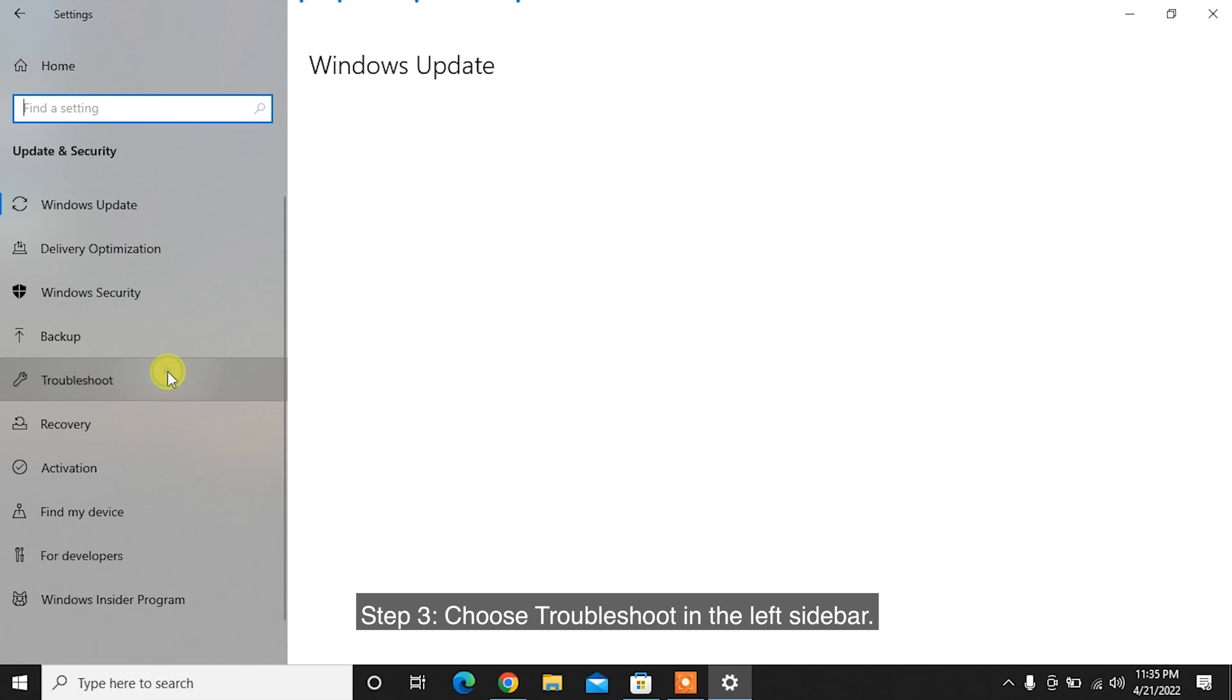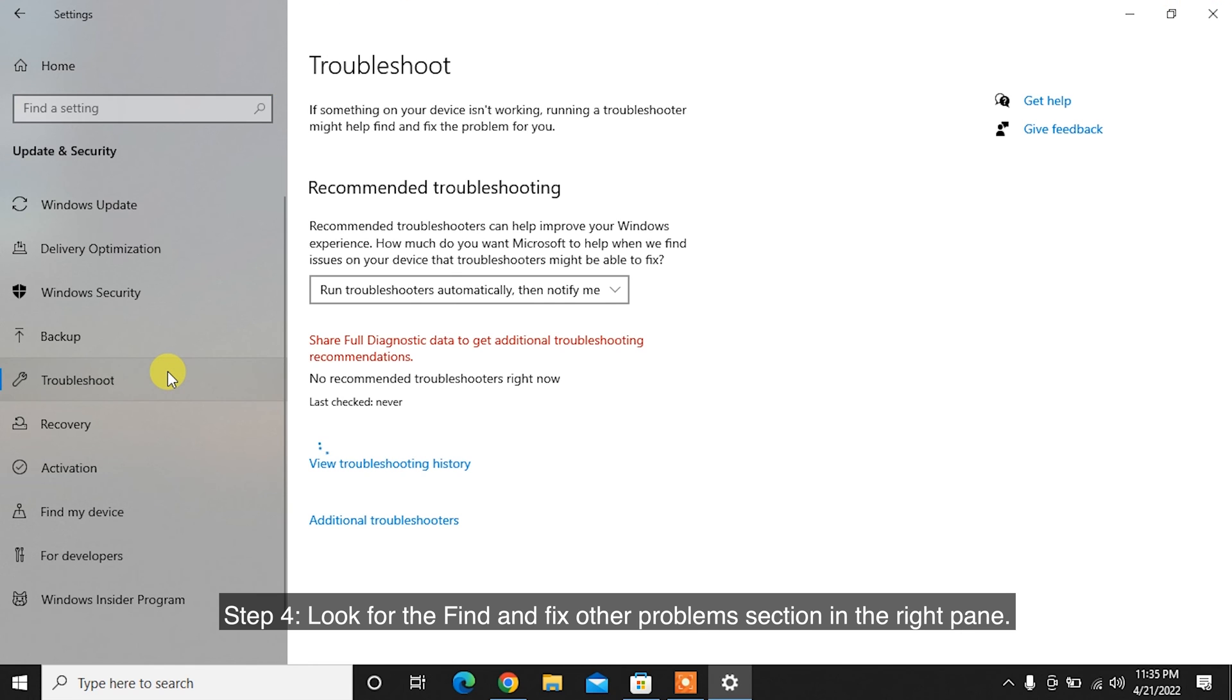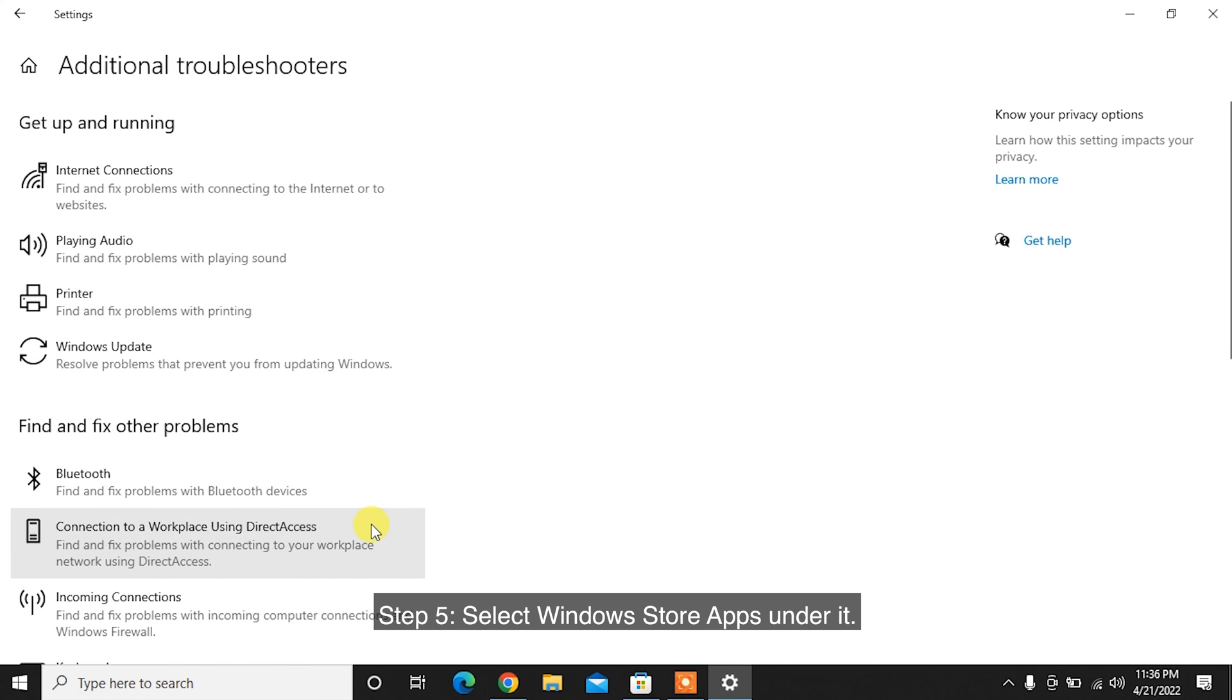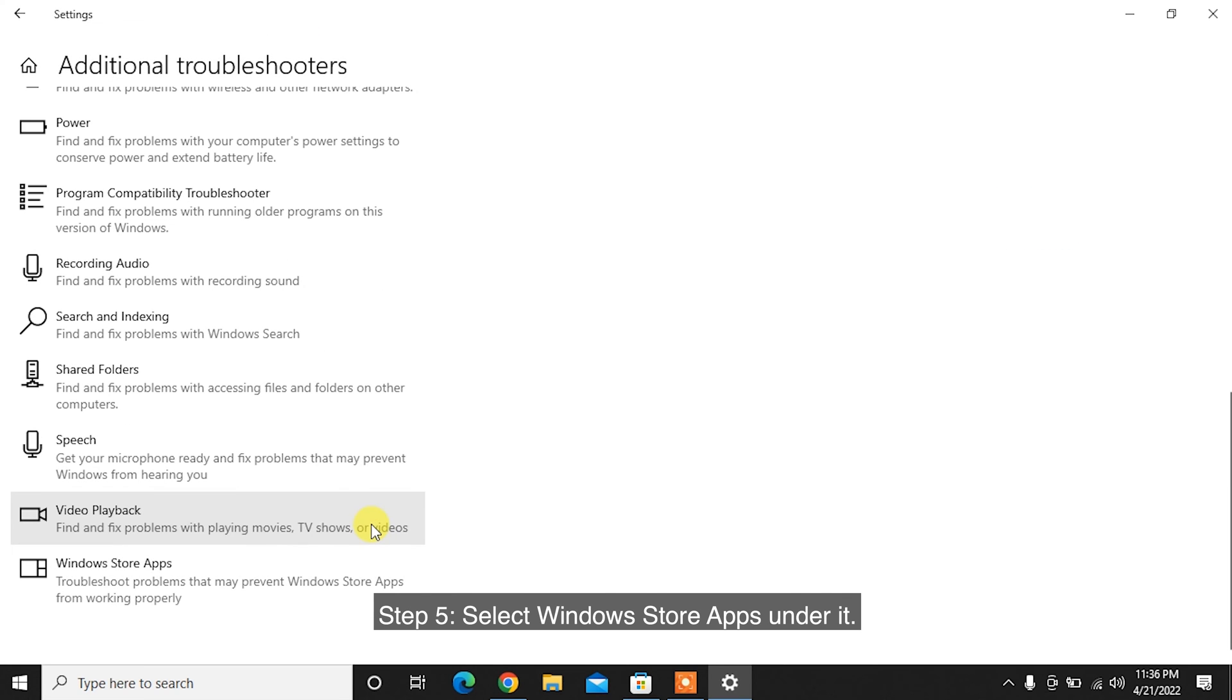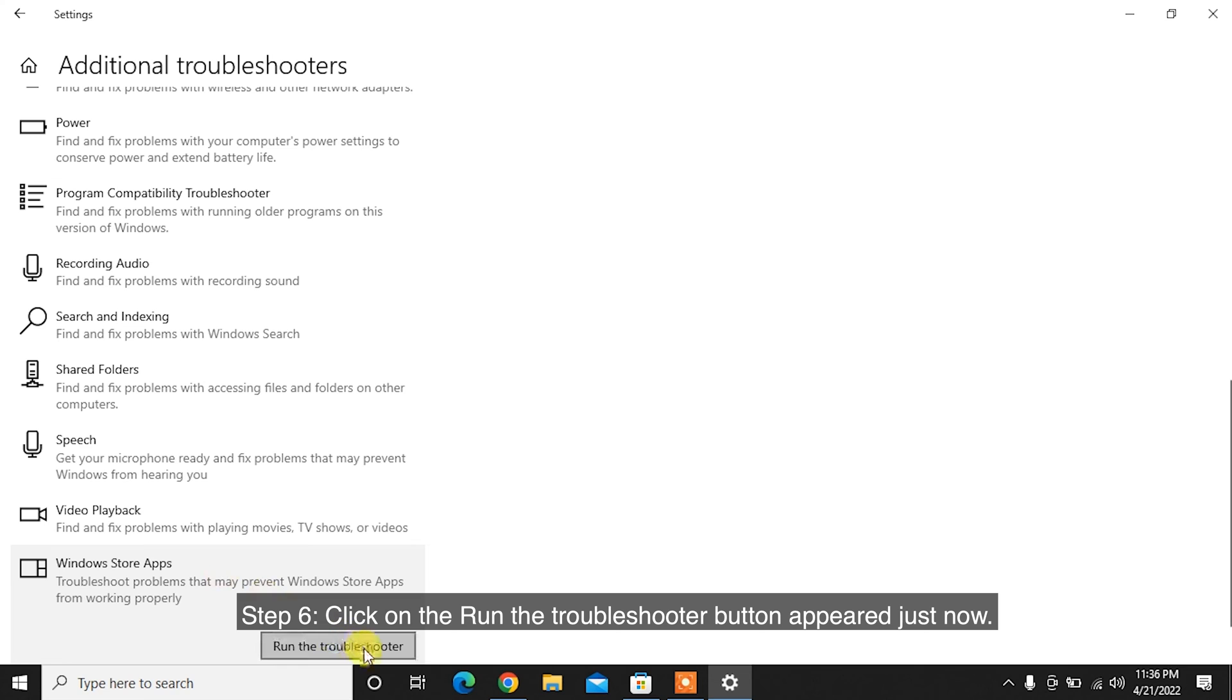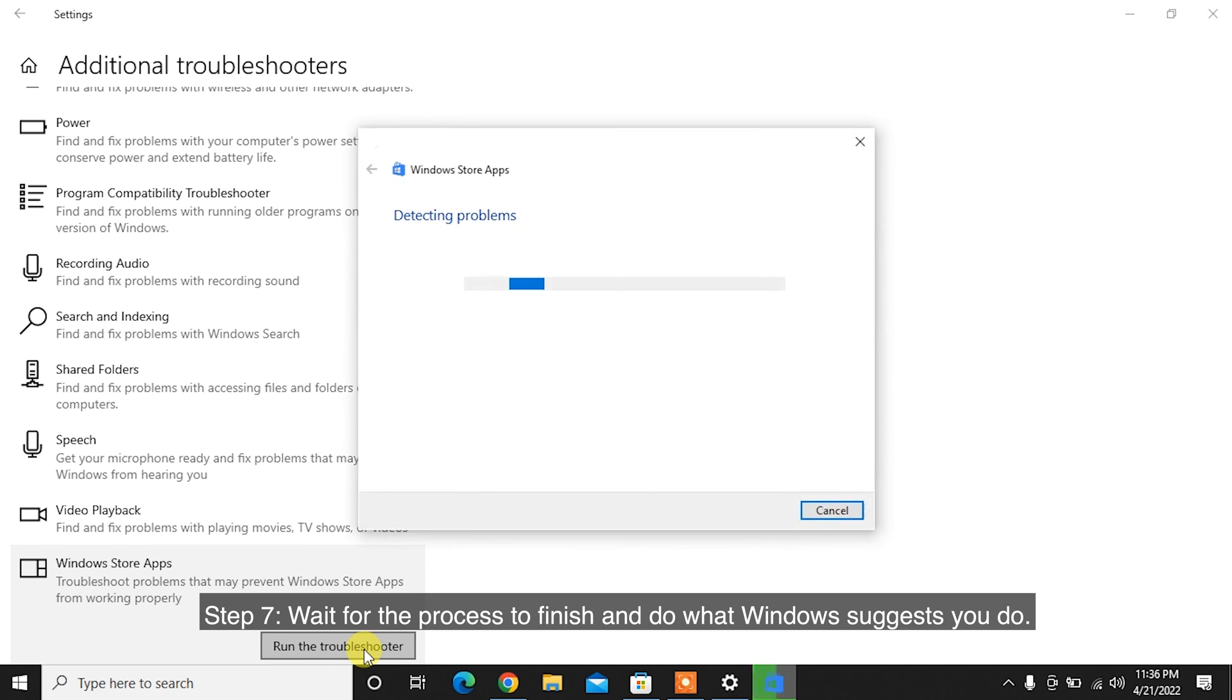Step 3: Choose Troubleshoot in the left sidebar. Step 4: Look for the Find and Fix Other Problems section in the right pane. Step 5: Select Windows Store Apps under it. Step 6: Click on the Run the Troubleshooter button that appeared. Step 7: Wait for the process to finish and do what Windows suggests you do.